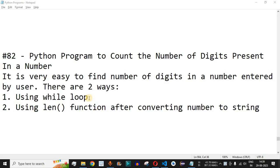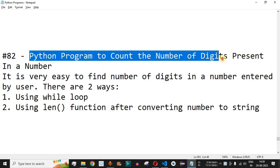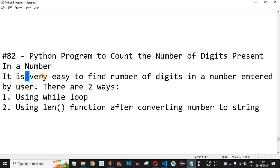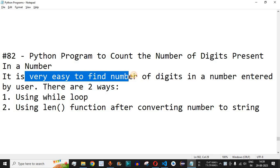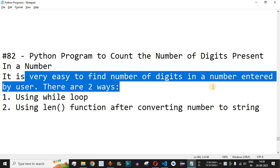Welcome to another video in which we are going to write a Python program to count the number of digits present in a number. It is very easy to find the number of digits in a number that is entered by the user — you might have a number for which you want to find the number of digits.